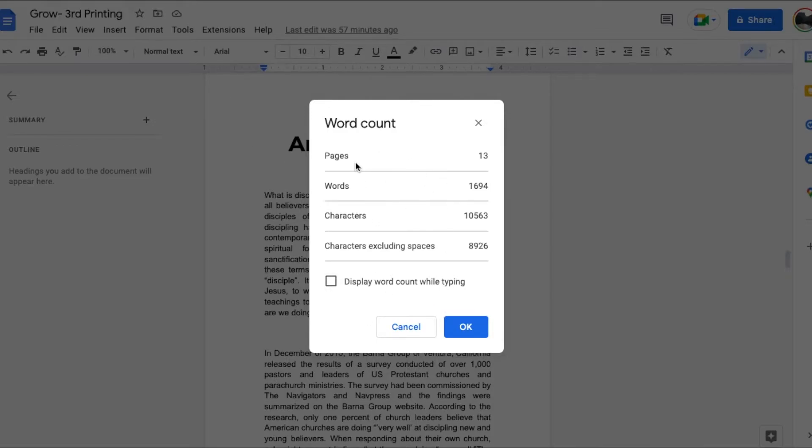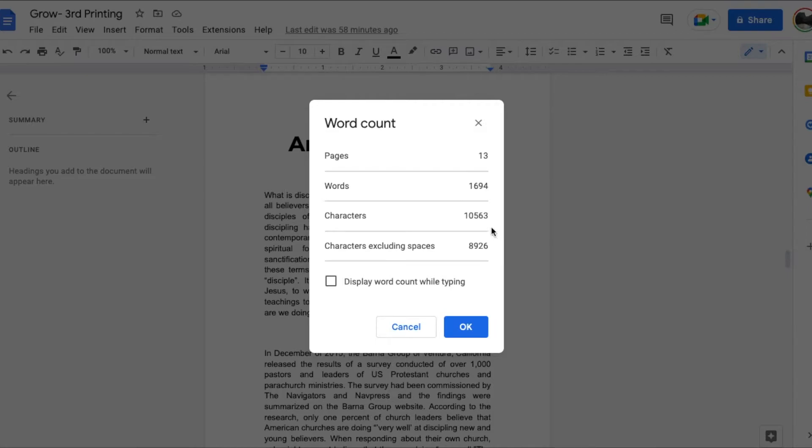So as you can see right now we currently have 13 pages. Our word count is showing up at just under 1700 words. We've got characters and we also have some spaces that are being counted.